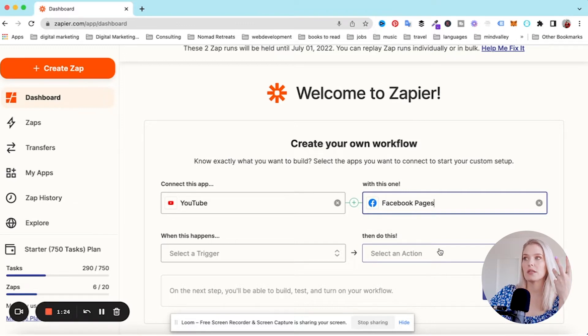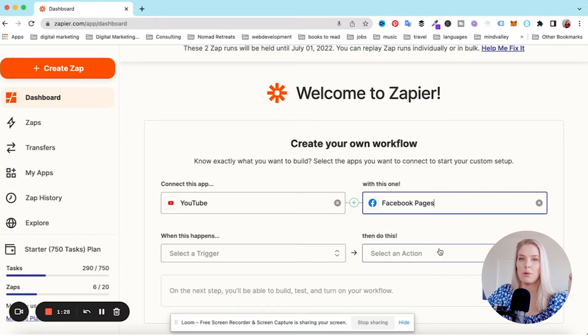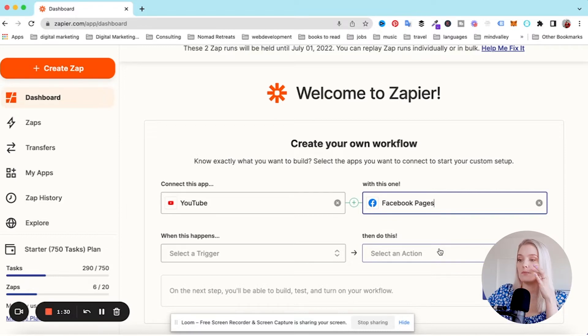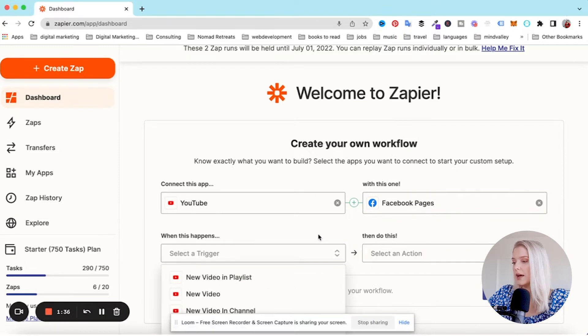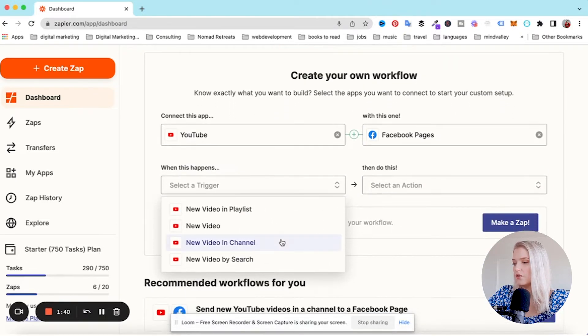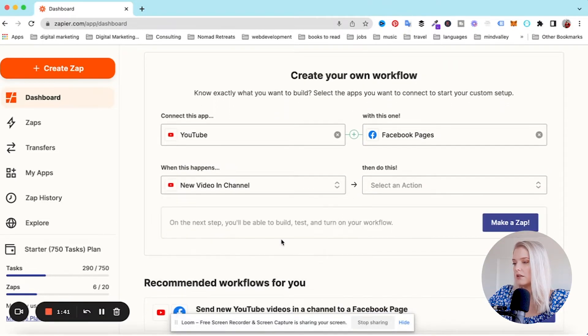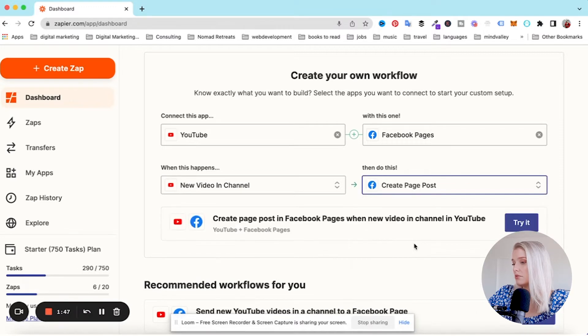Keep in mind that whenever you're connecting something to Facebook, you cannot automate anything on a Facebook profile. You can use a scheduling tool to post to a Facebook page, but you cannot use a scheduling tool to post to your Facebook profile. That's just how it works. I'm going to say new video in channel, then create a page post.